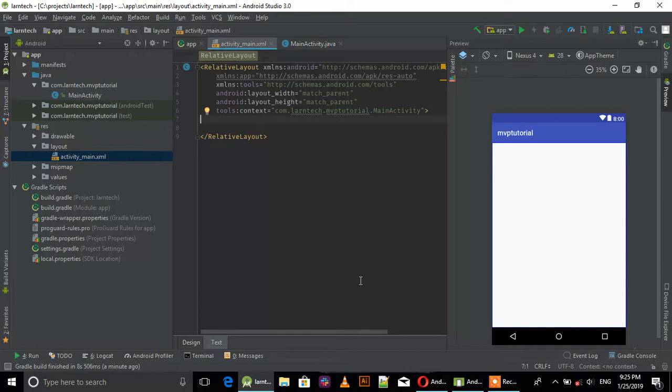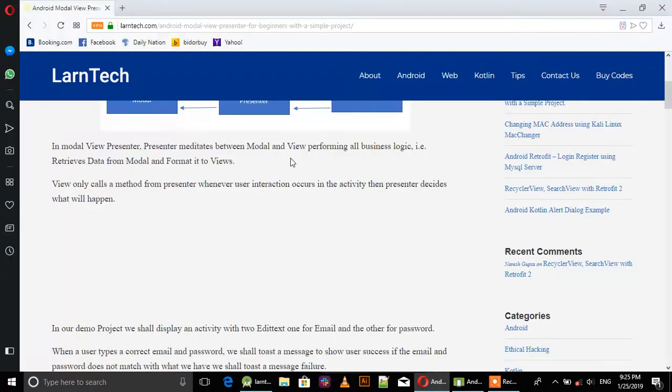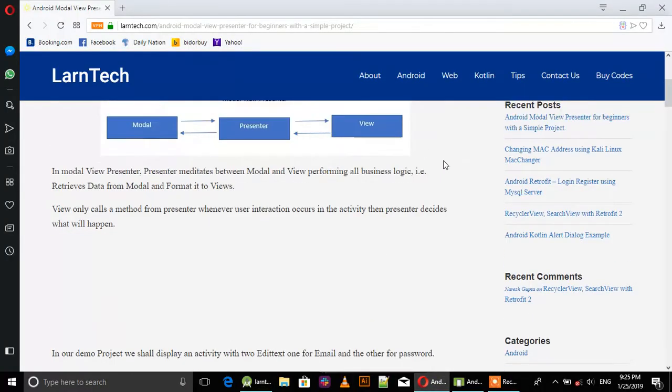We're going to create a demo application that allows users to log in. When the user provides correct email and password, a toast message showing success will appear. But when the user provides wrong passwords and email, an error message will appear.